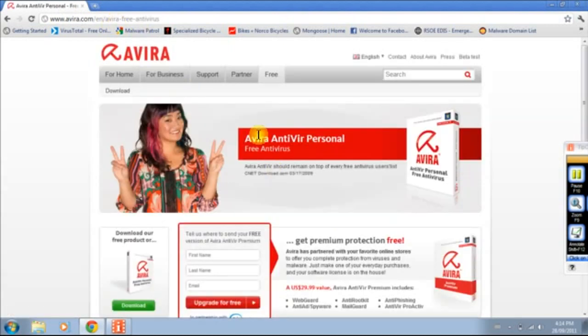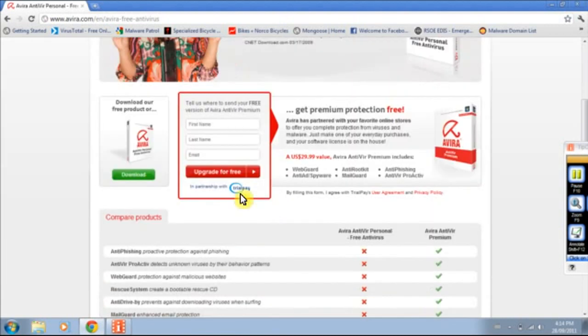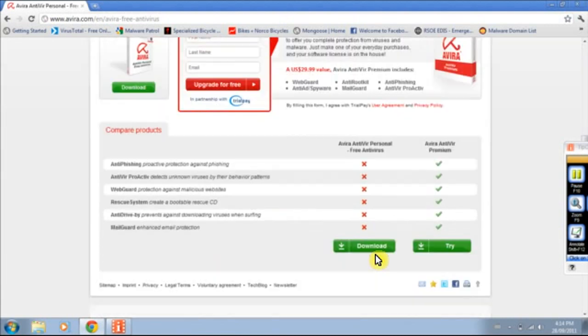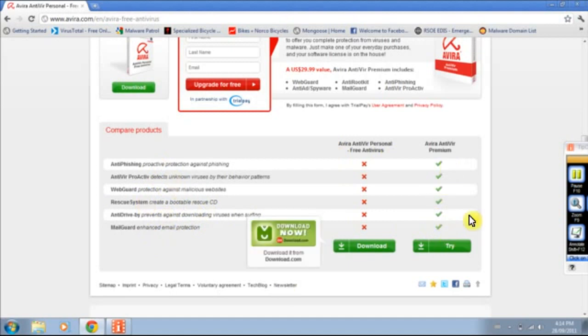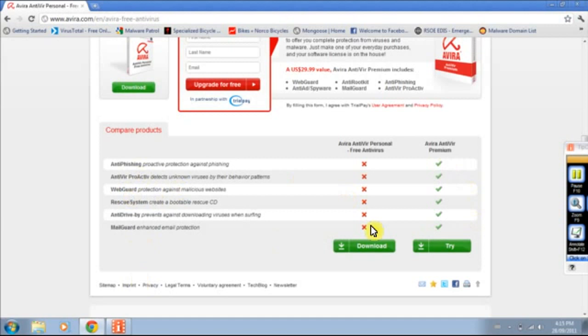Showing what it doesn't do. The rescue system created a bootable rescue CD. You can download that as easy. But the other one is pretty cool. It misses all these features in it. The premium. Antivirus premium contains all of these. It's the simple one.